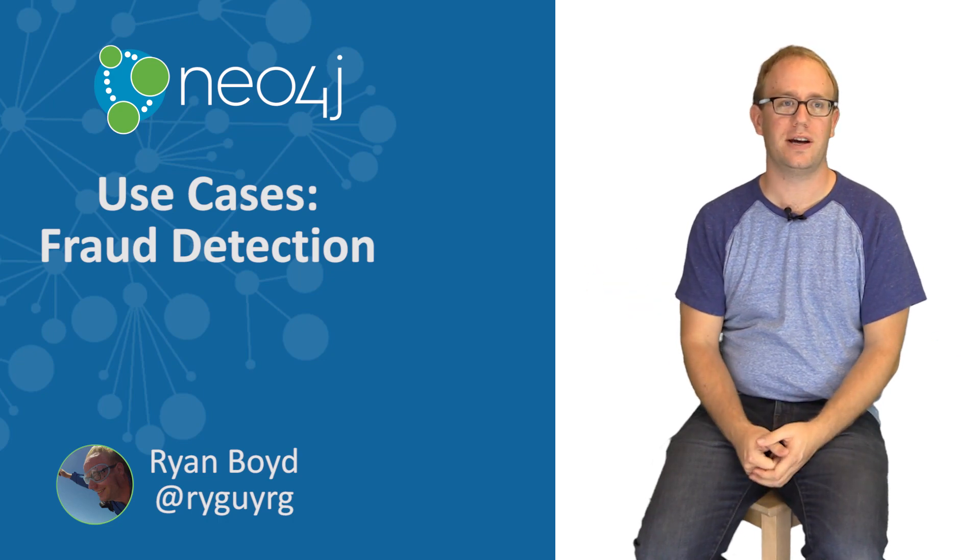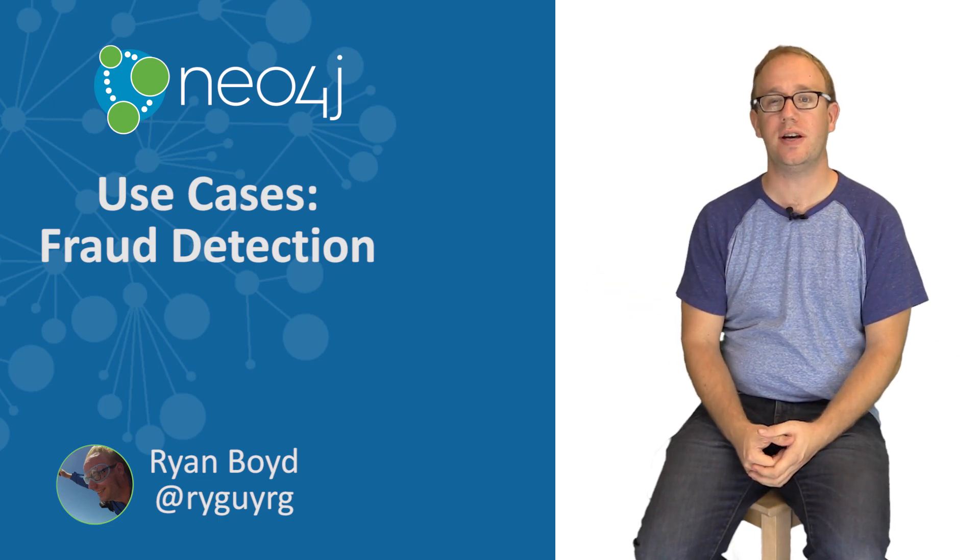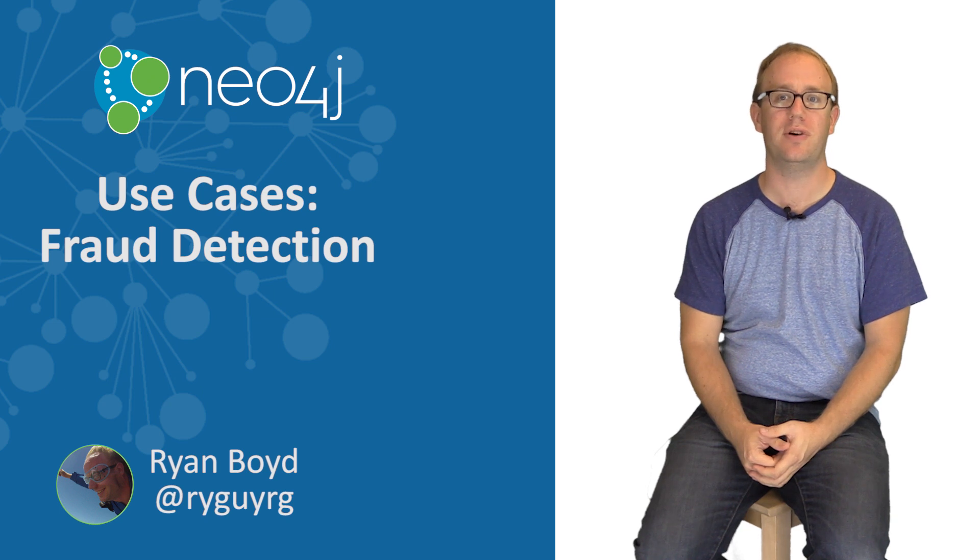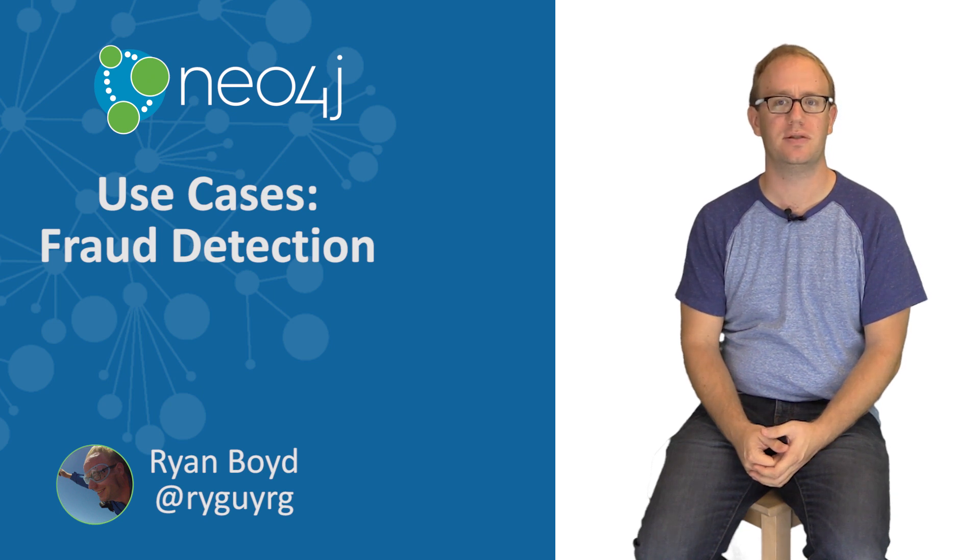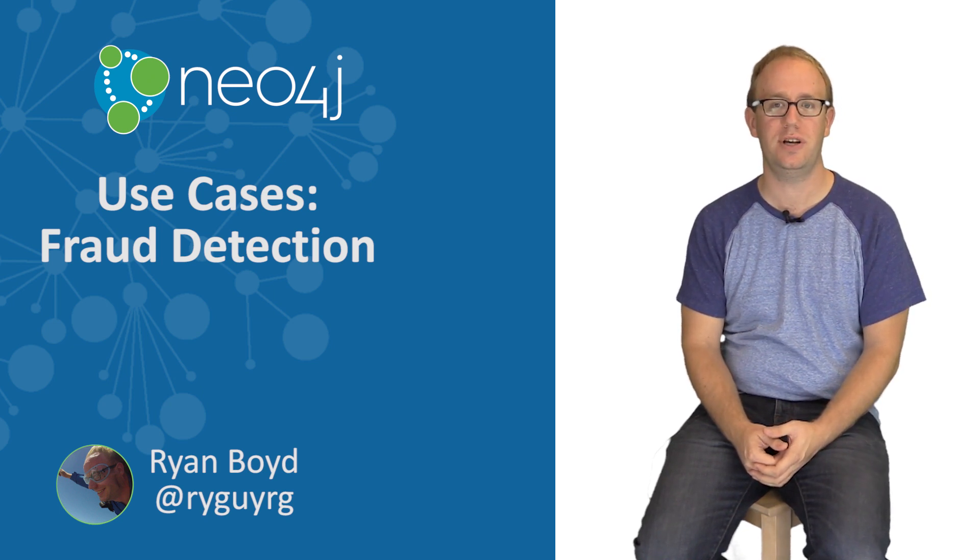Hello, my name is Ryan Boyd. In this series, we're discussing the top use cases for graph databases and showing how they're accomplished with Neo4j.